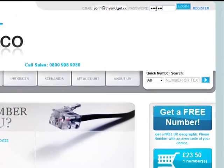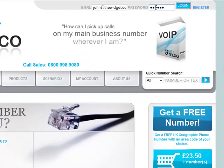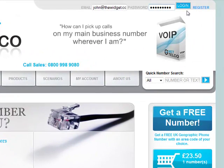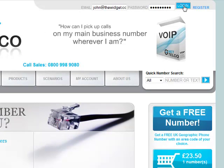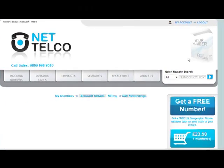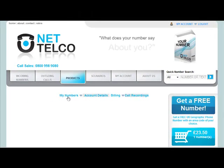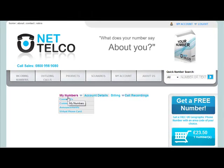For this tutorial, we are going to use john@thewidget.co.uk and a password of 32banana5. From the User menu, John selects My Numbers, Connect From.